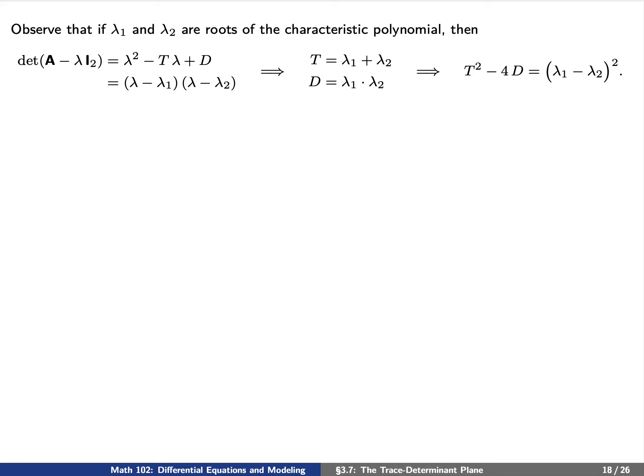Now we'd like to spend the remainder of the time giving a sketch of how to prove this main result. Observe that if λ₁ and λ₂ are roots of the characteristic polynomial, then λ² − Tλ + D factors as (λ − λ₁)(λ − λ₂), which means the trace T is the sum of the eigenvalues, the determinant D is the product of the eigenvalues, and the discriminant T² − 4D is simply the square of the difference (λ₁ − λ₂).